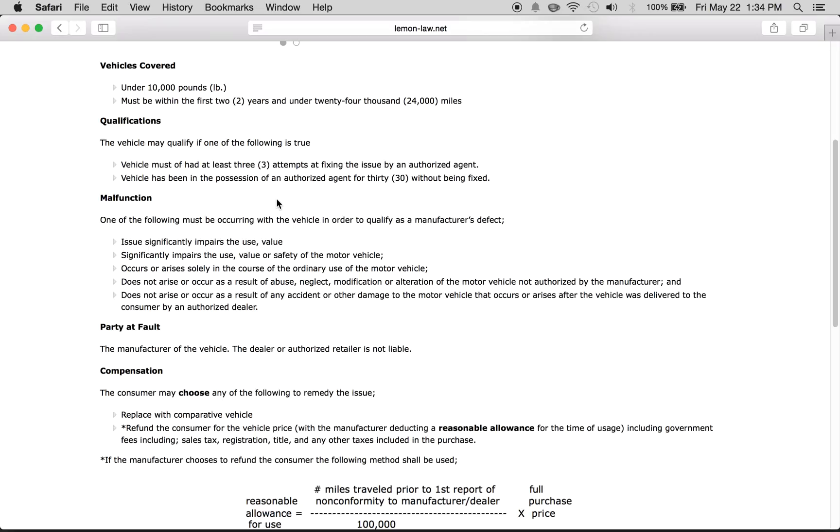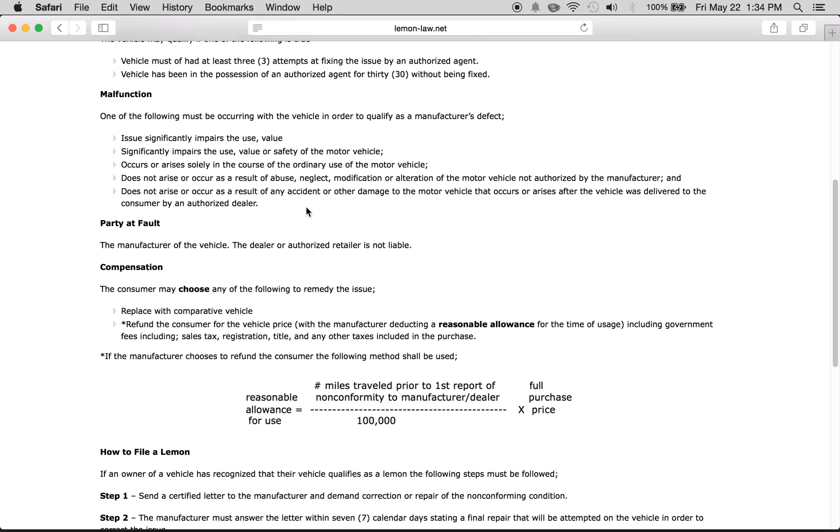This is such as a Toyota dealership or whatever dealer the vehicle is from. Or, if the vehicle has been in the possession of the agent for at least 30 days without being fixed, meaning they can't get to the bottom of the issue, then it qualifies as a lemon.